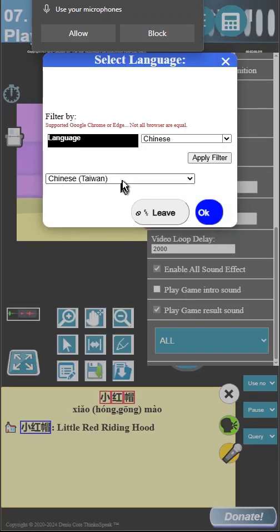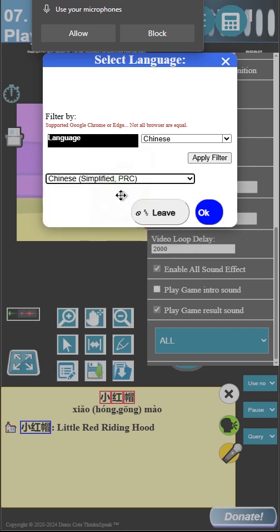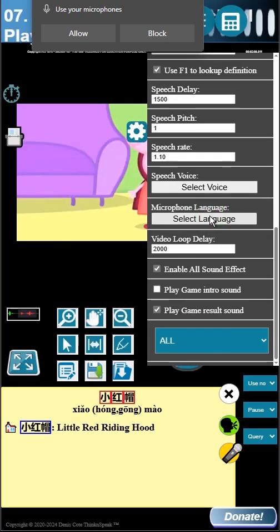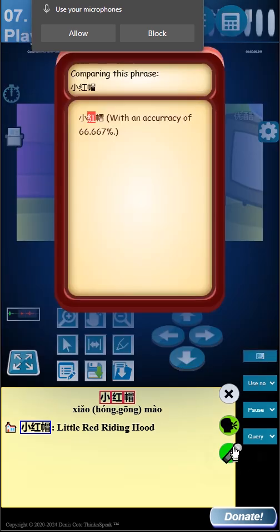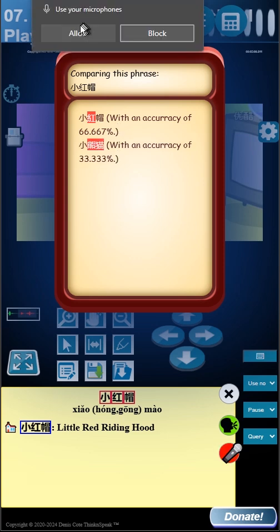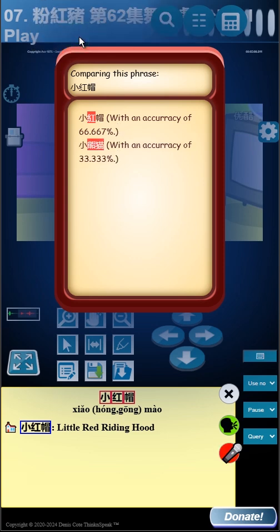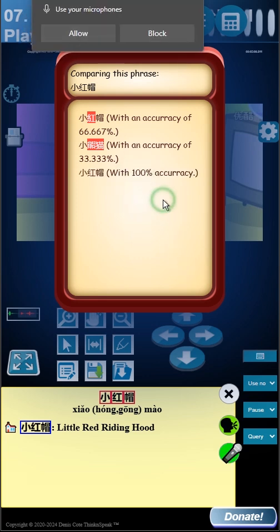Currently it's set to Taiwanese. Select the PRC simplified version. Now let's try again. Okay, now it's 100% accurate.